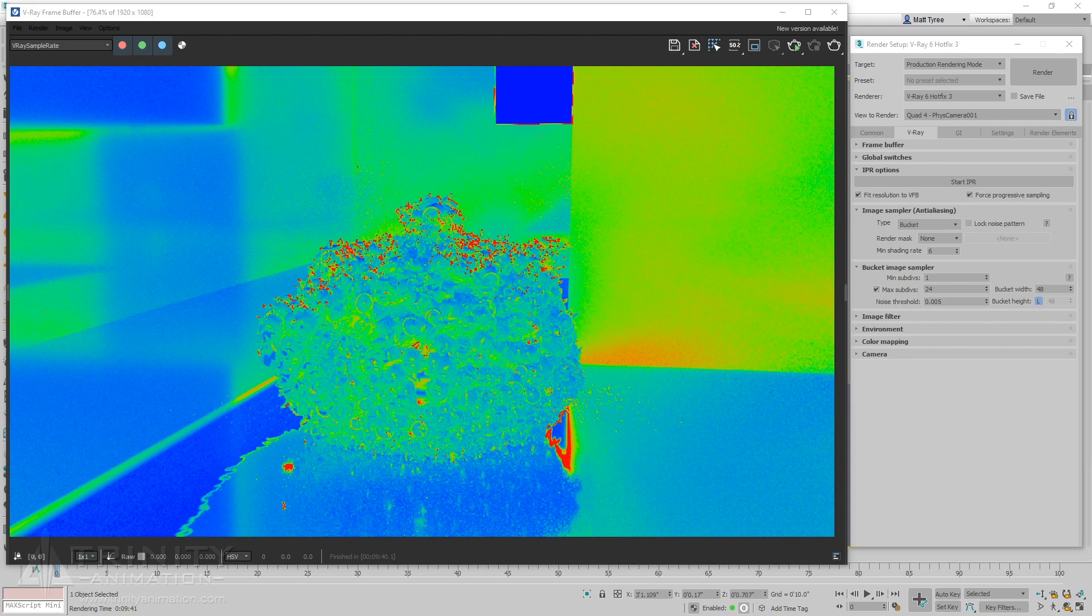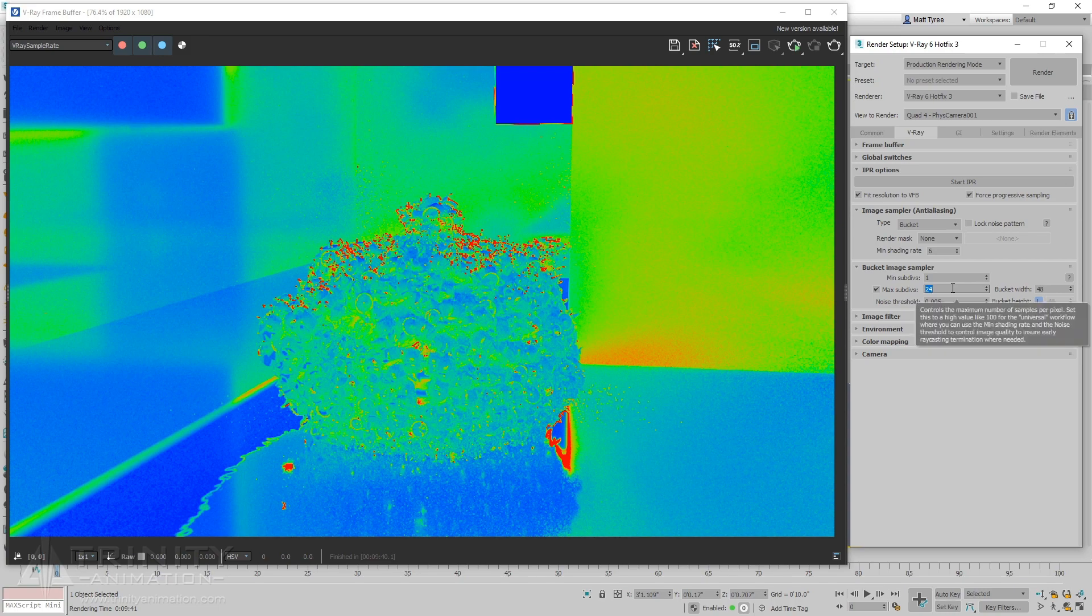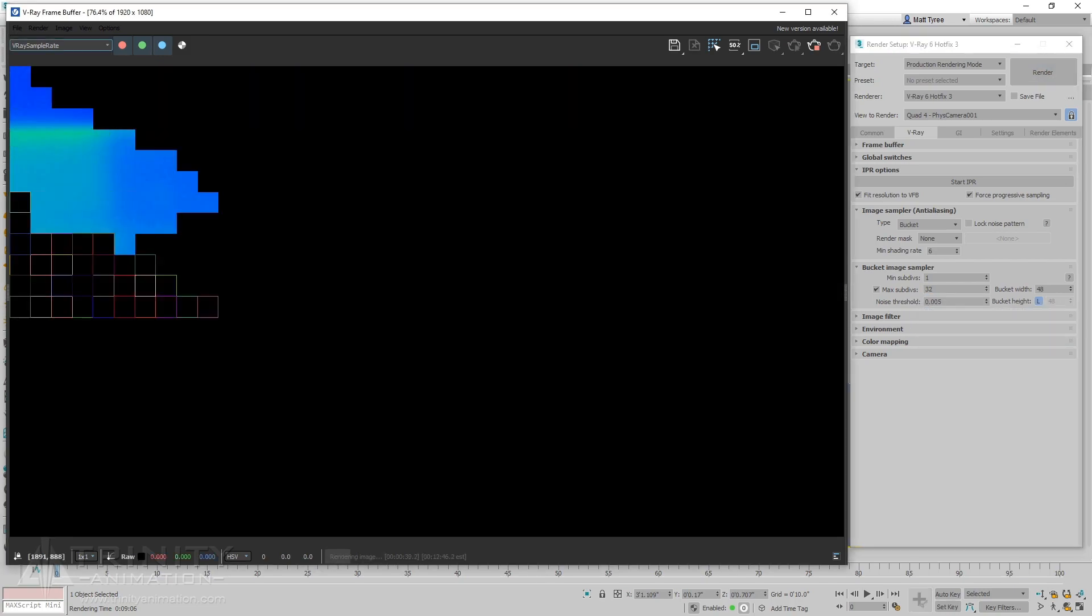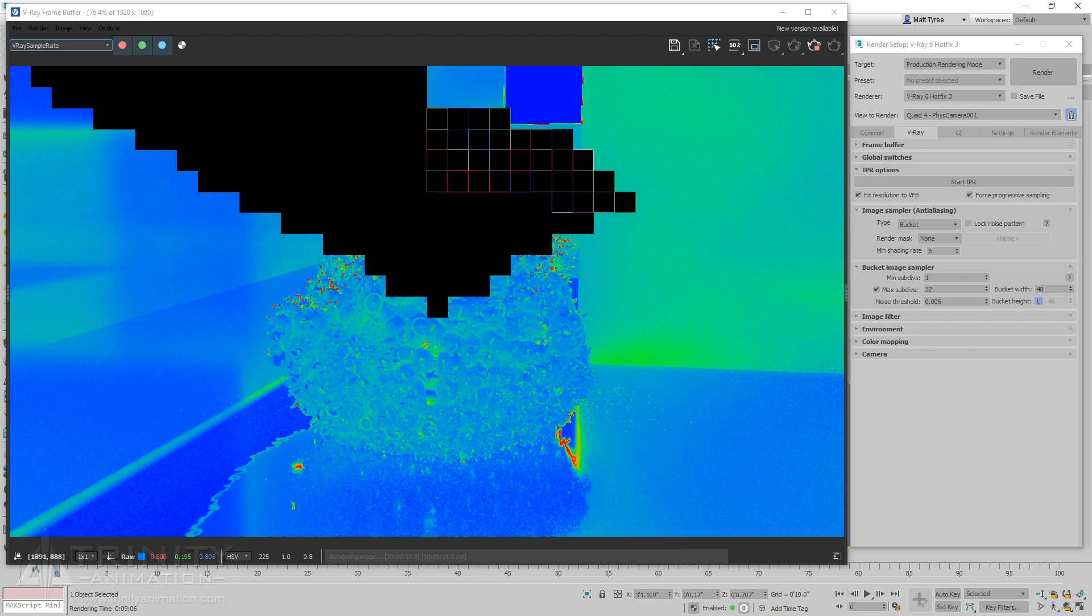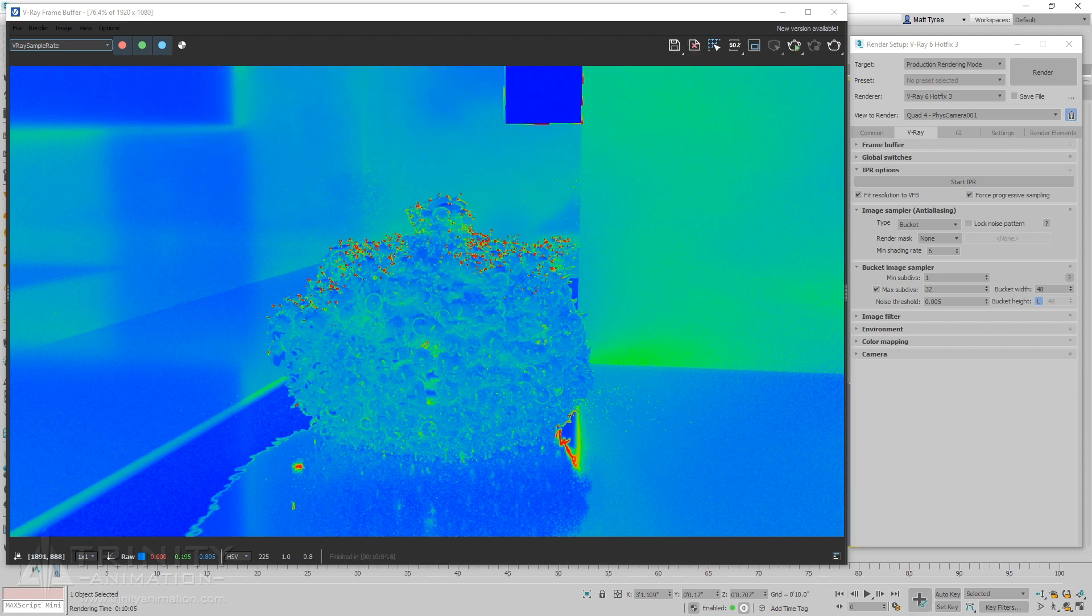In order to get these areas closer to blue again, let's increase the max sub-divs in order to give it more sampling attempts to reach our noise threshold. The sampler is closer to blue, but at this point we're starting to see diminishing returns, so instead of continuing to increase the max sub-divs, this time we will increase the min shading rate from 6 to 12.